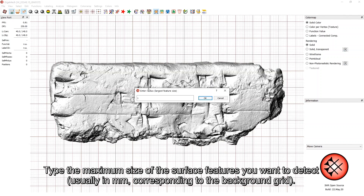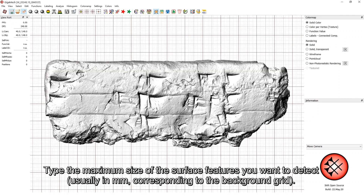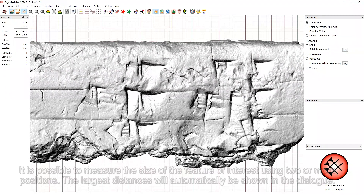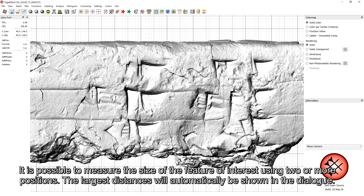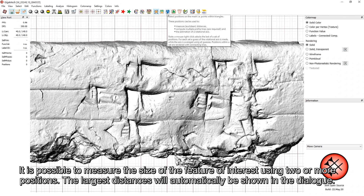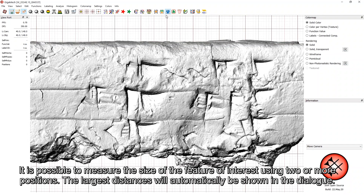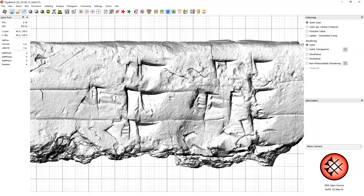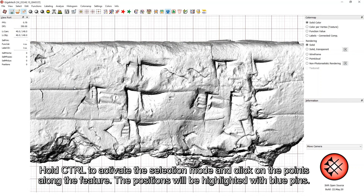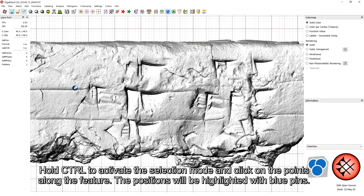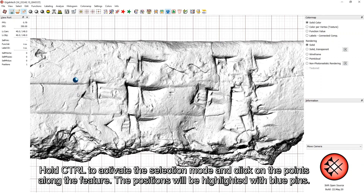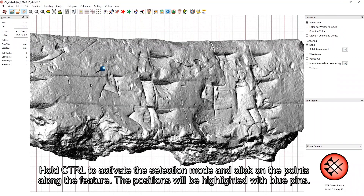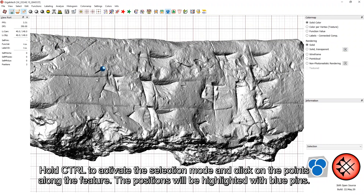Type the maximum size of the surface features you want to detect, usually in millimeters corresponding to the background grid. It is possible to measure the size of the feature of interest using two or more positions. The largest distance will automatically be shown in the dialog. Hold CTRL to activate the selection mode and click on the points along the feature. The positions will be highlighted with blue pins.